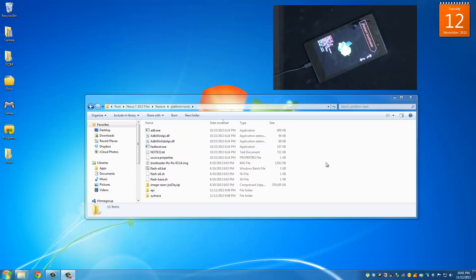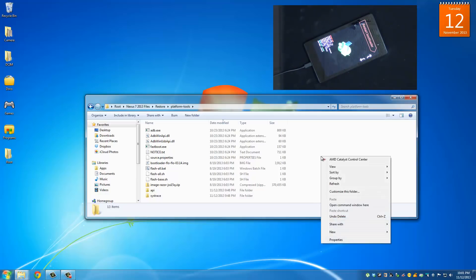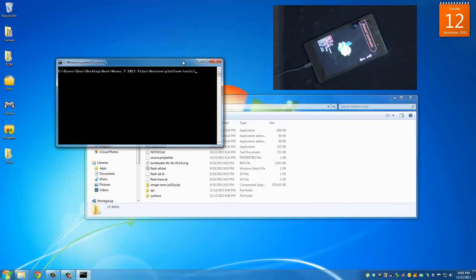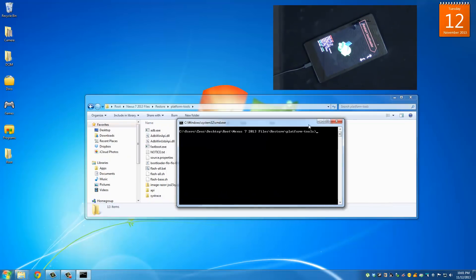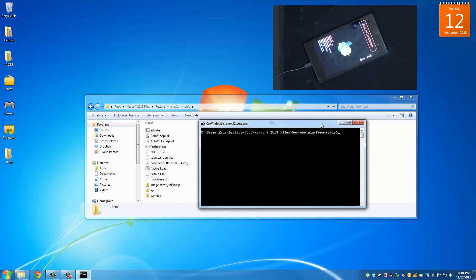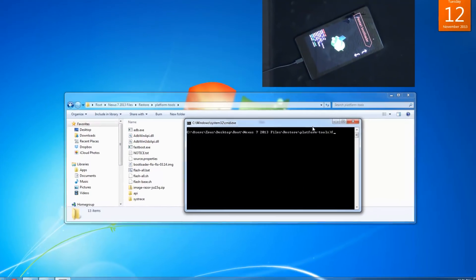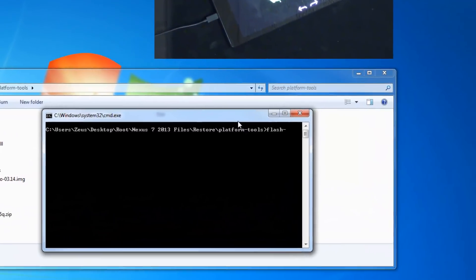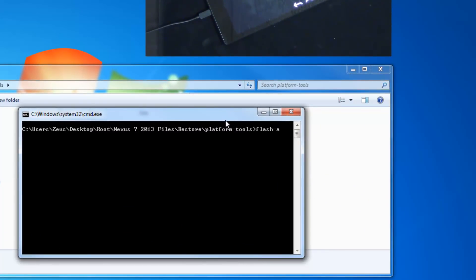Then what I want you to do is click shift on your keyboard, press and hold it, and then right click anywhere within this white space of this folder. Then choose open command window here.